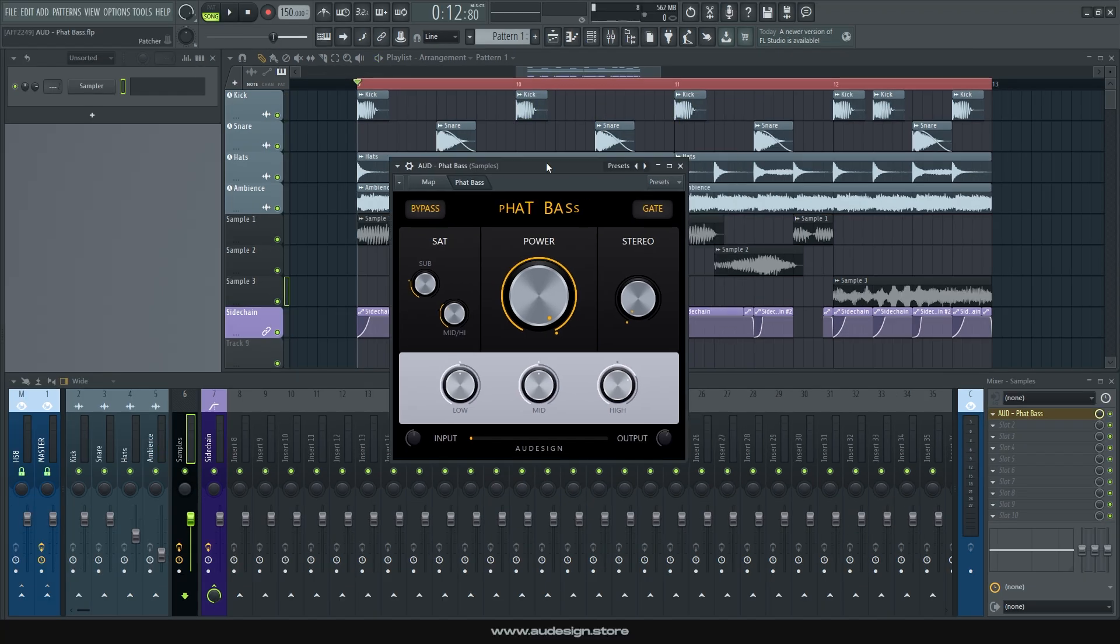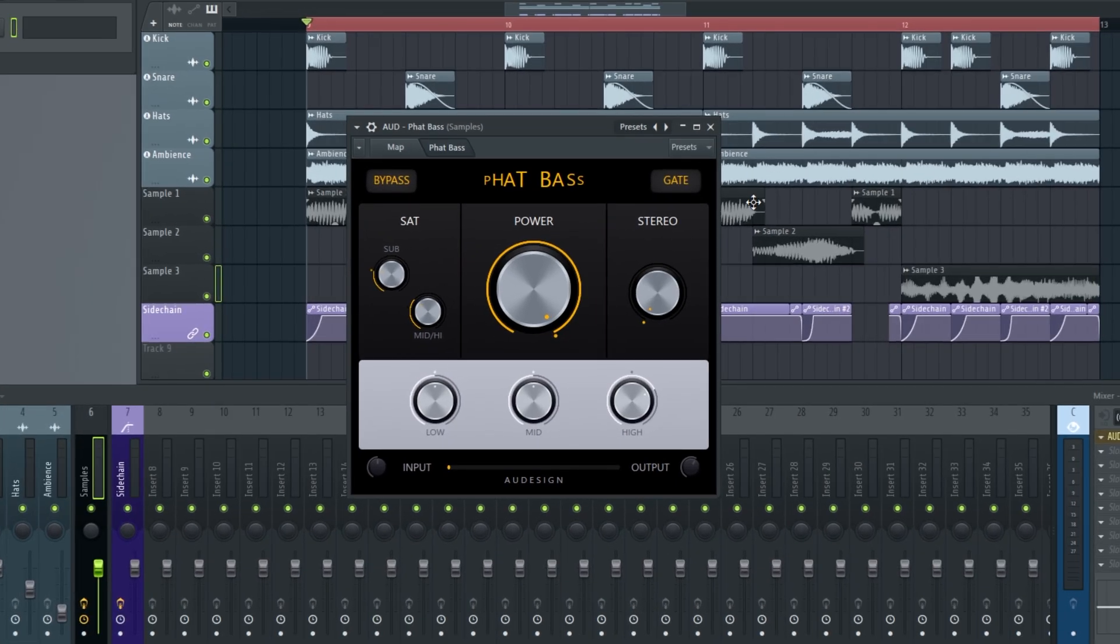And last but not least, we have the stereo knob. Sometimes you'll want to use a bass that, for some reason, is in mono. Or it's just narrow sounding, or it just sounds too centered for some reason. The stereo knob creates a safe stereo separation to your mids and highs,